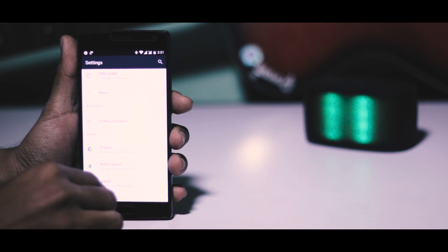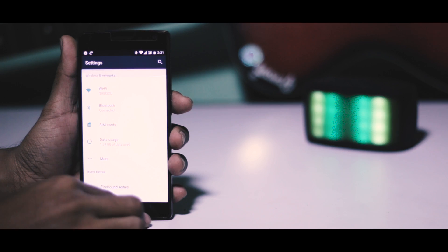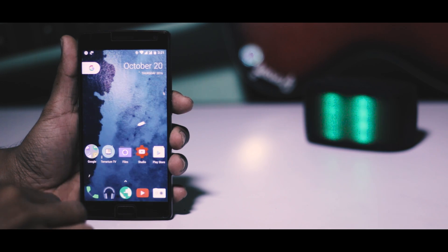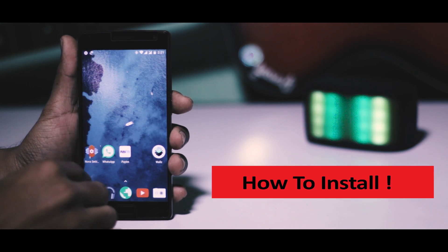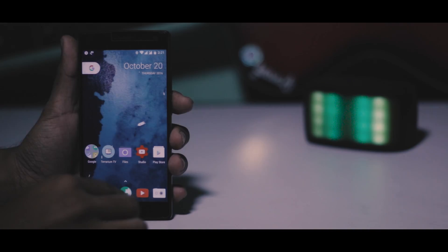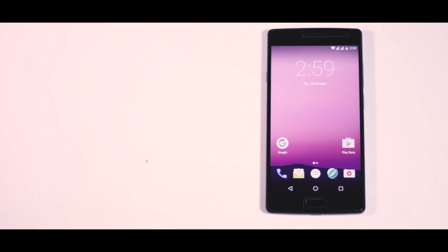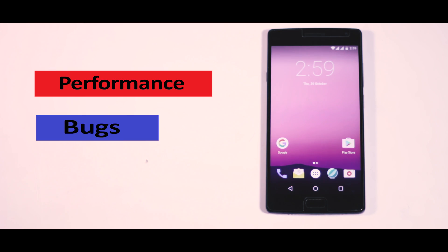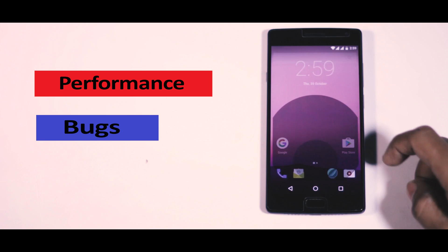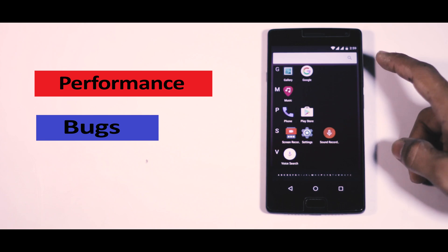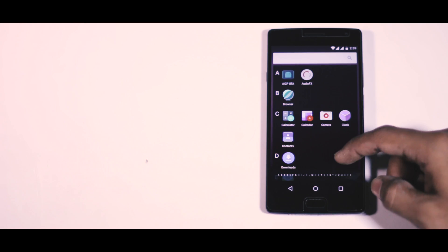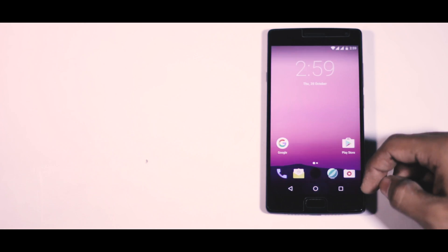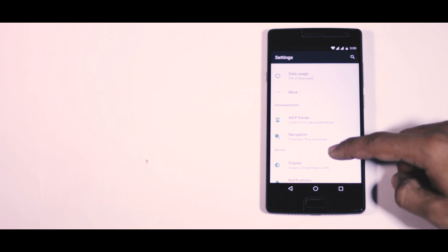So basically in this video, I'm going to show you guys how to install this ROM in the easiest way, and I'll also give a quick overview in which I'll talk about the performance and some minor bugs of this ROM in the second half of the video. So do watch the video till the end. Hey guys, this is Samir from XtremeDroid, and without any further ado, let's get straight into the video.